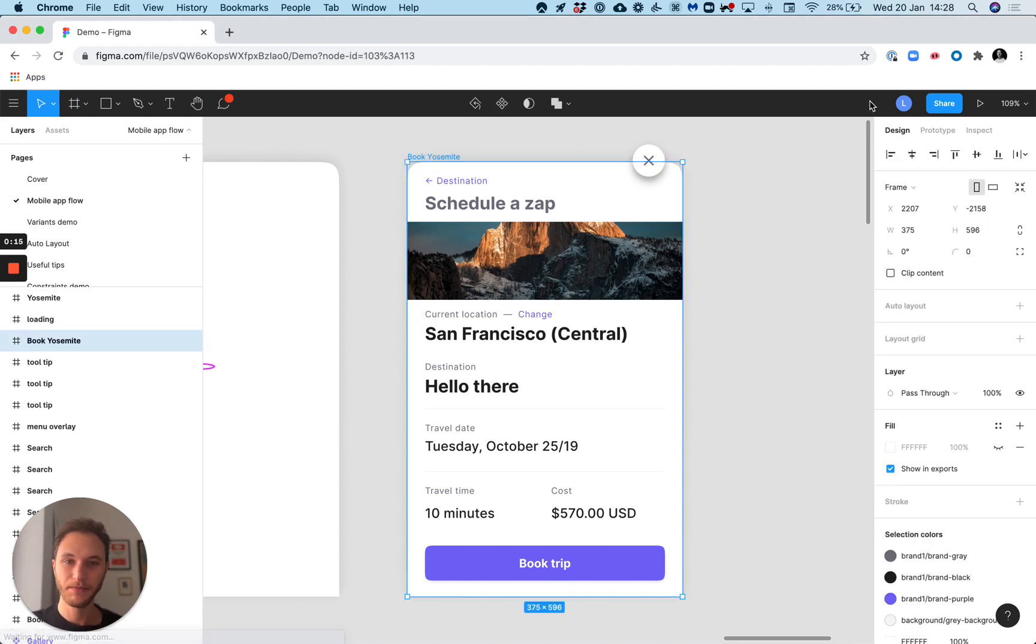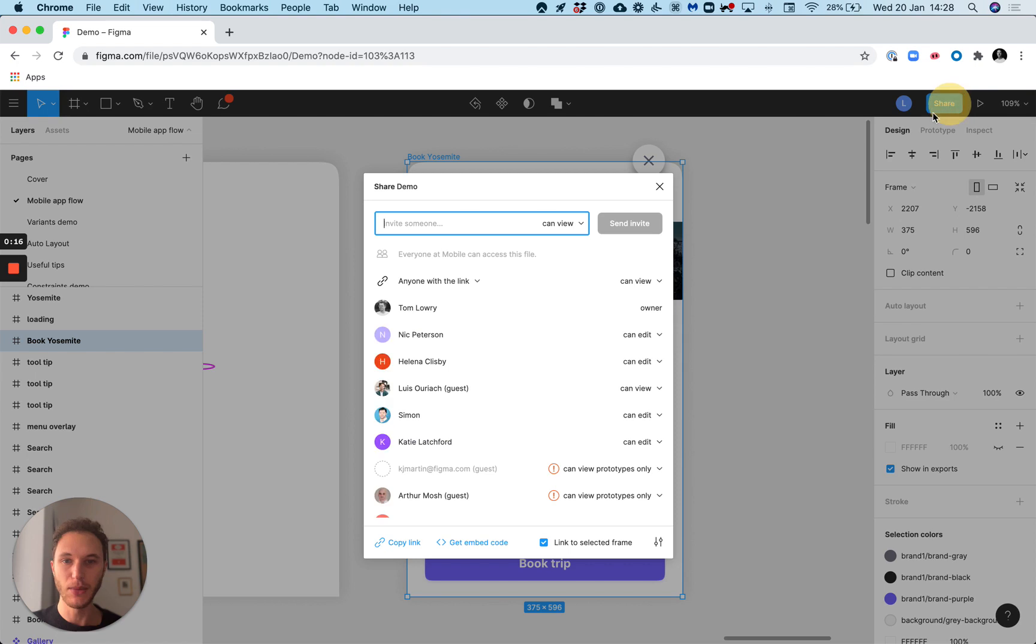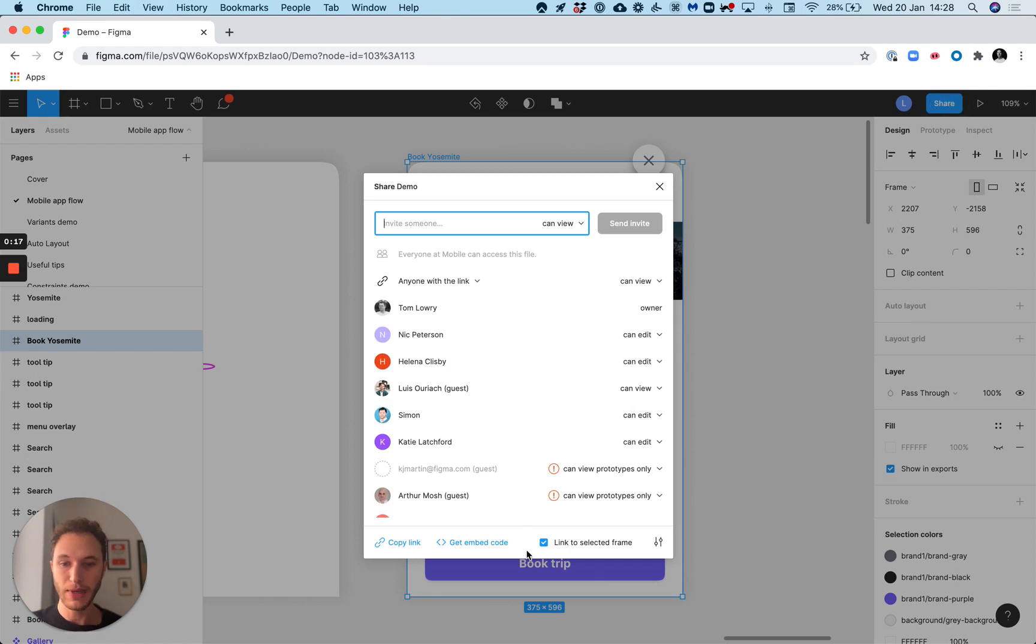I can click the frame, go to my share modal, make sure we've got this link to selected frame checkbox selected and copy that link.